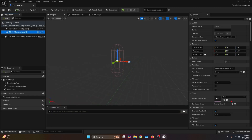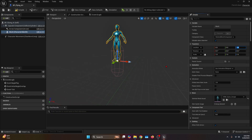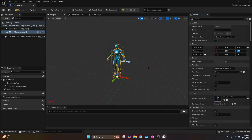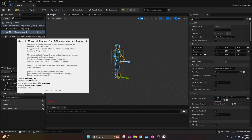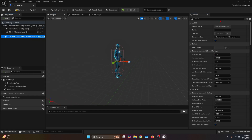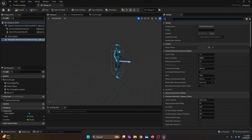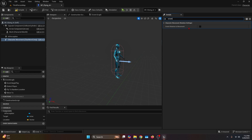First we're going to set up the mesh. We're going to set the Z location to minus 90 and also the Z rotation to minus 90. Then we're going to select the character movement component, and on the details tab, we're going to search for Orient Rotation to Movement and set it to true.